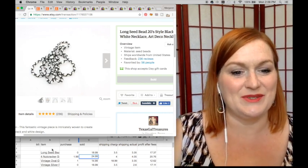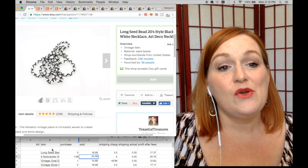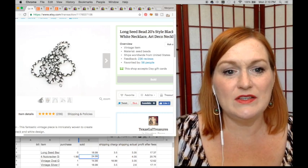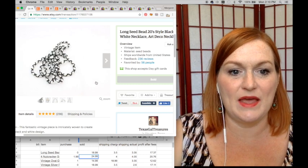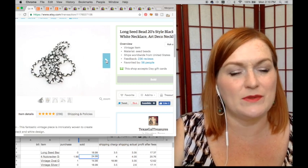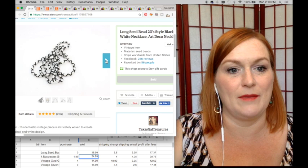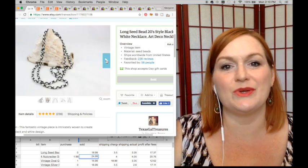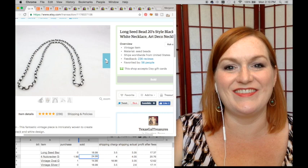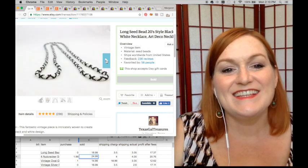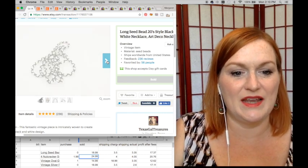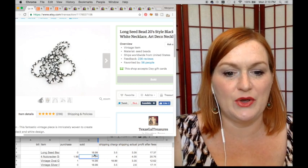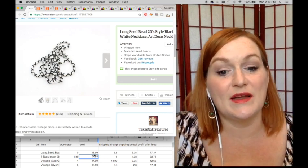All right, so first thing that sold - this is on Etsy - this is a long seed bead necklace that was given to me by my grandmother. I was probably in high school, so I've had it a long time. And look, I tried to get fancy with props - I don't do so good with props. So anyway, this long seed bead necklace sold for $18.99, cost me zero, so after shipping and fees my net was $17.37.